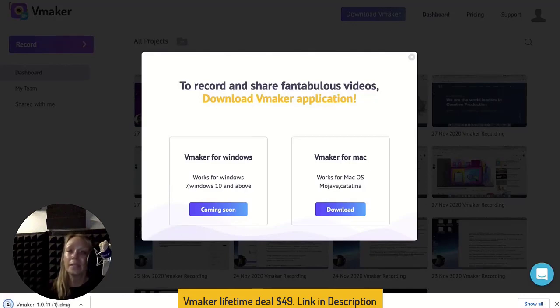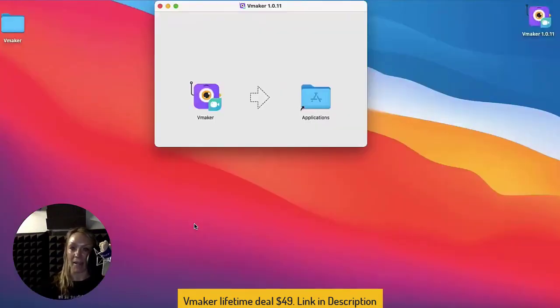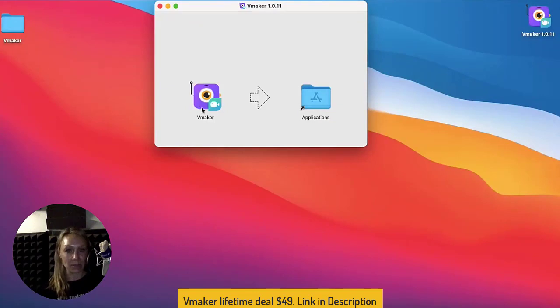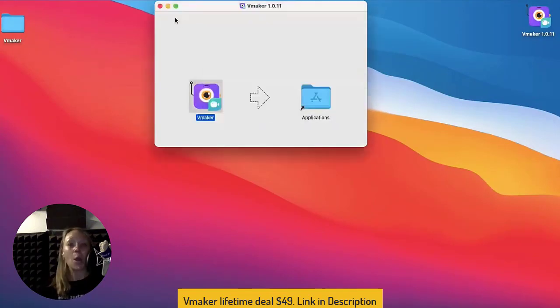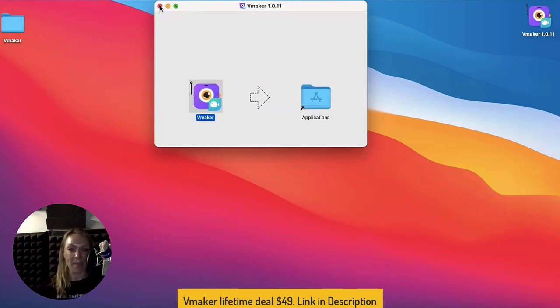Once it's downloaded, click open the downloaded setup file. Mac users, add the vMaker app to your applications. Windows users, allow install and sit back.